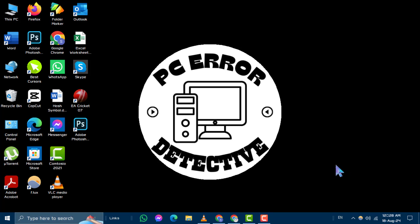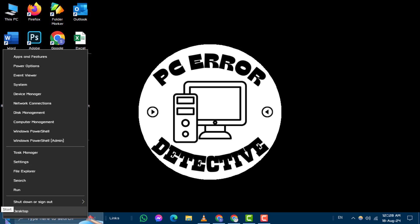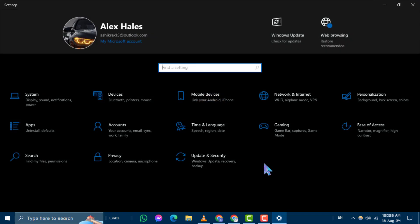Step 1. First, right-click on the Start button at the bottom-left corner of your screen and select Settings from the menu that appears.